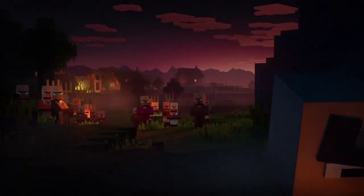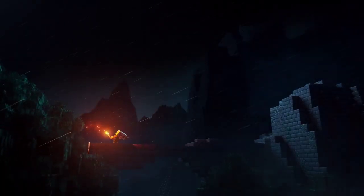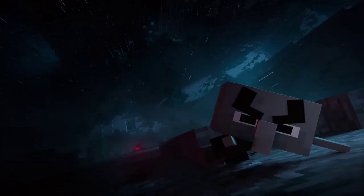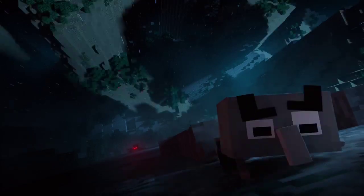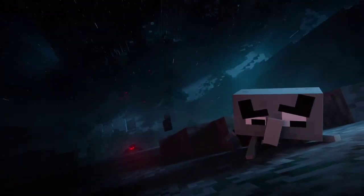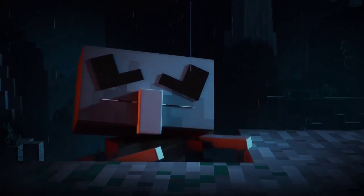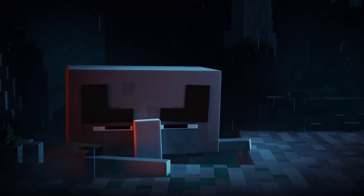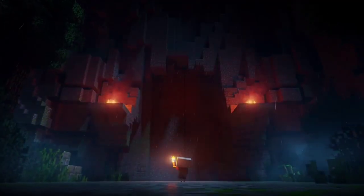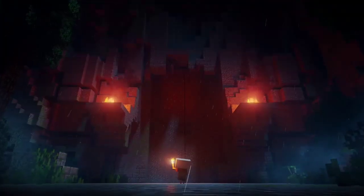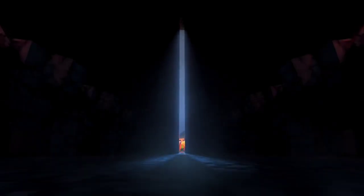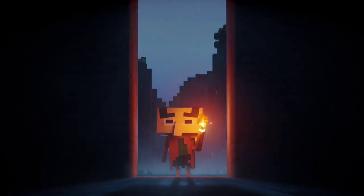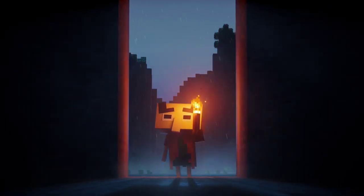So Minecraft Dungeons is an all-new action-adventure game which is available on the 26th of May 2020. It has been inspired by classic dungeon crawlers and has been set in the Minecraft universe where you're able to play by yourself or up to four players on your team, either online or in couch co-op.